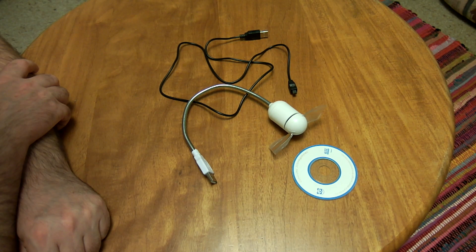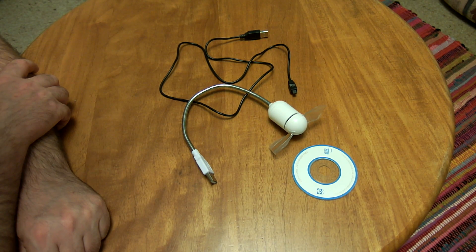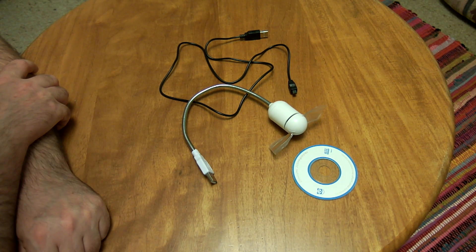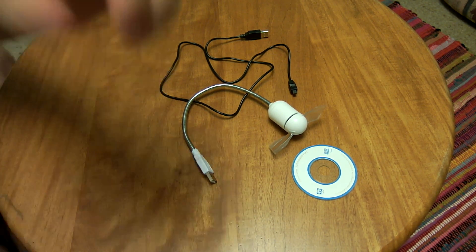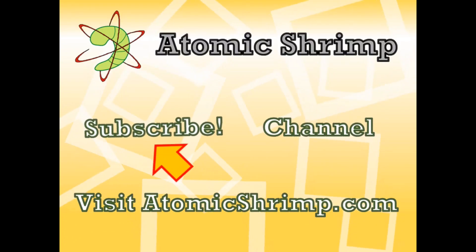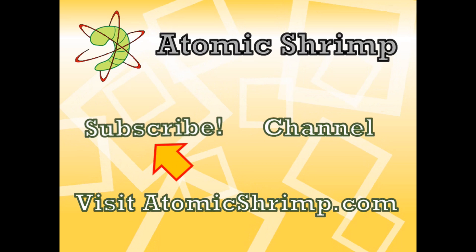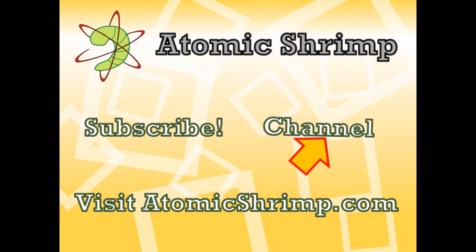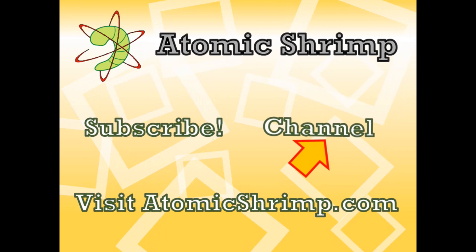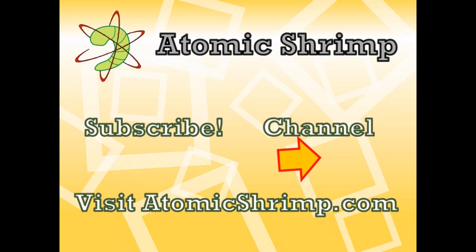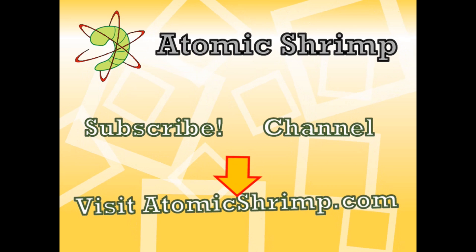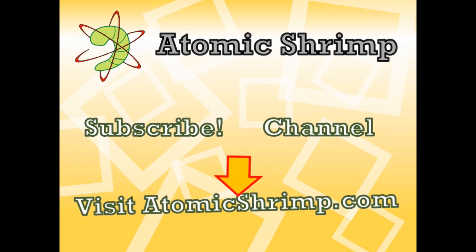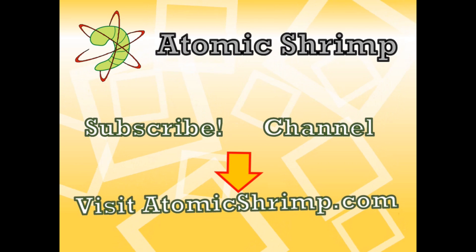So there we go. The programmable LED fan from BangGood.com. Thanks for watching this video. If you'd like to see more of the same, why not click here to subscribe? Alternatively, click here to visit my channel, or you could click here to visit the Atomic Shrimp website.